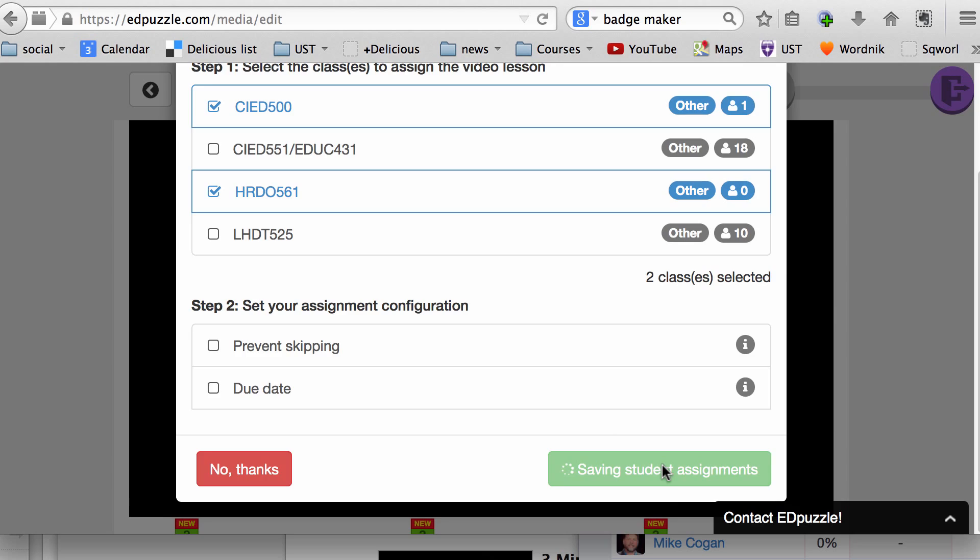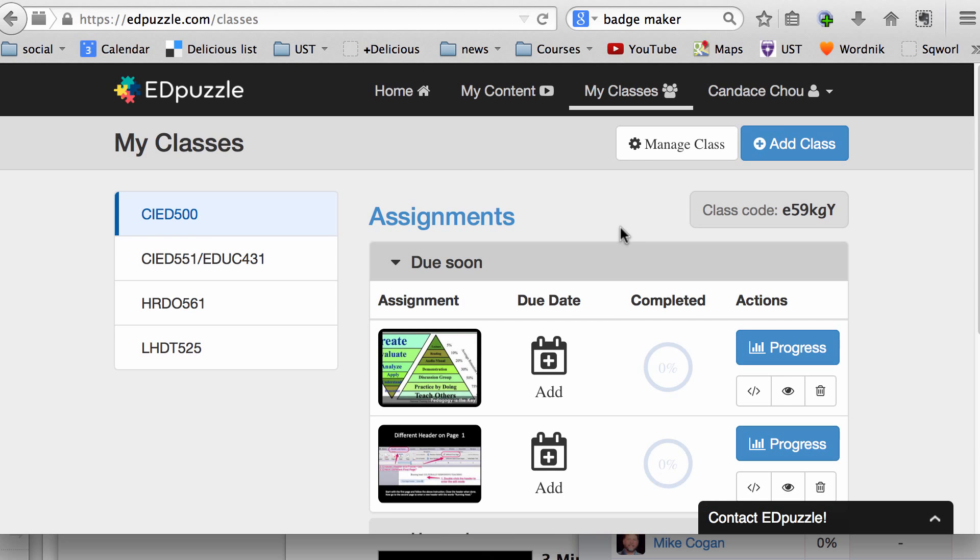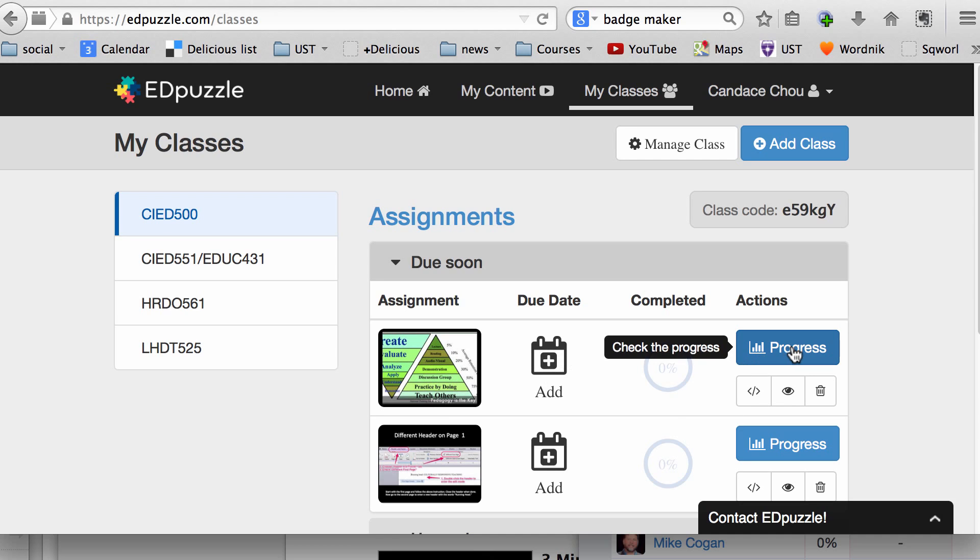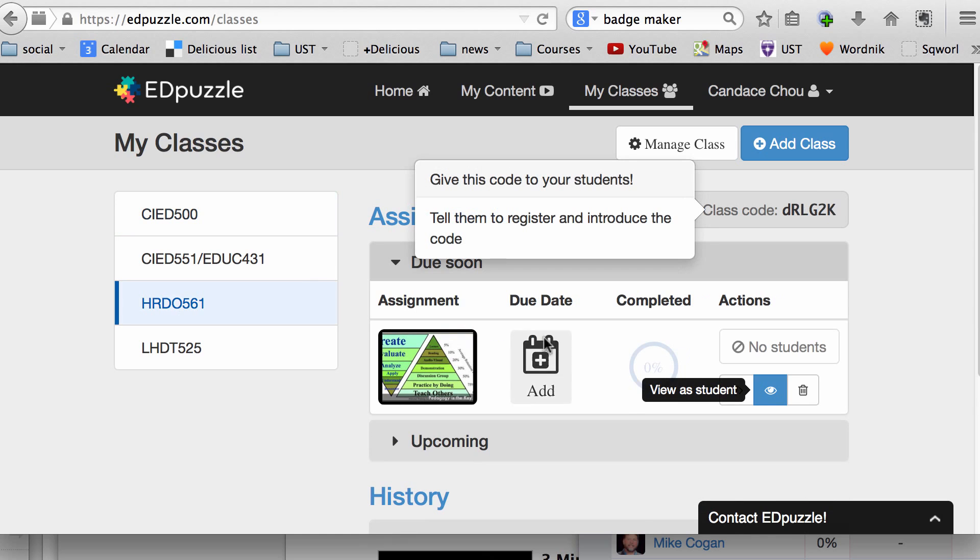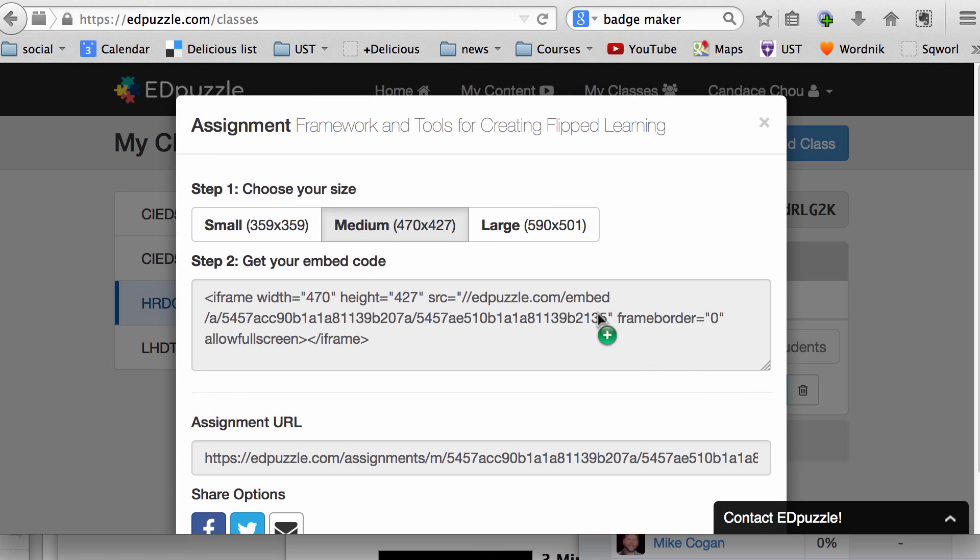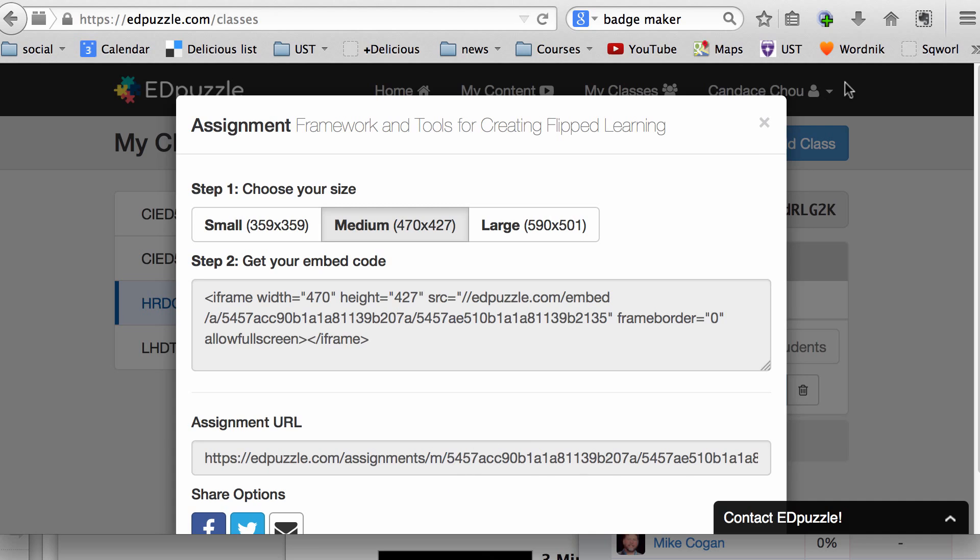Next, I can go to My Classes. CIE 500 has this assignment being assigned. I can put a due date if I like, and I can also look at 561. Clicking on this button will allow you to copy the URL to share with the students, or you can copy the embed code to share with your students.